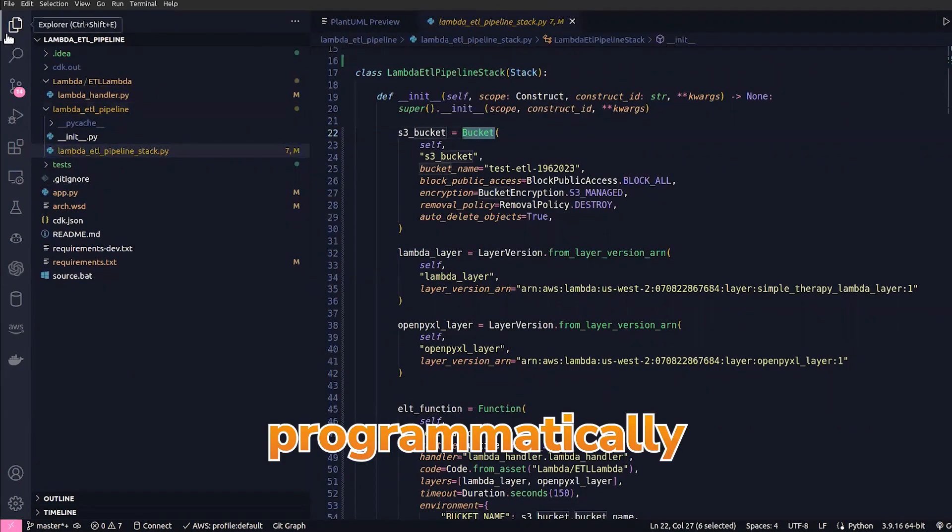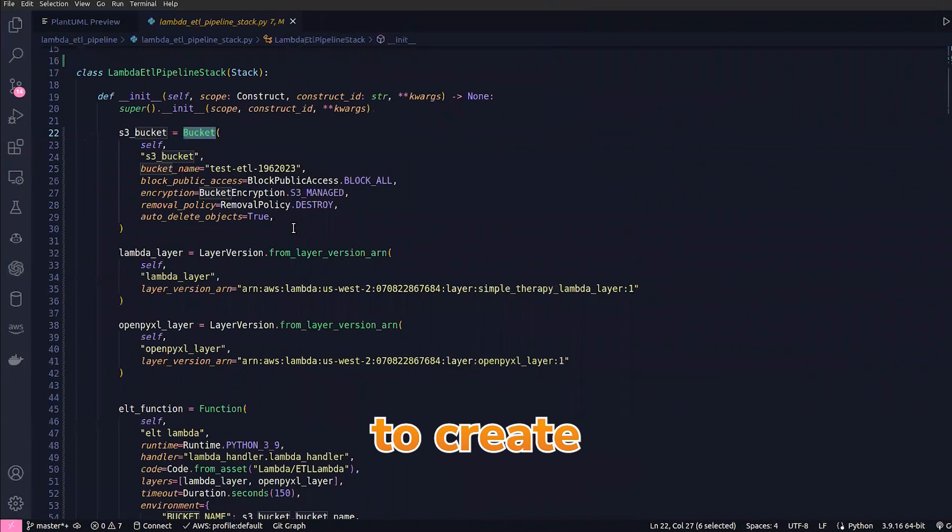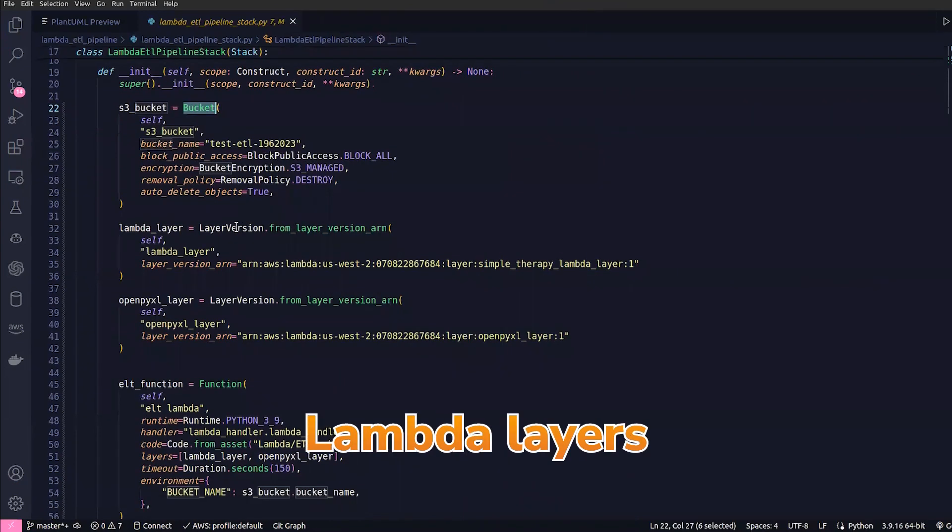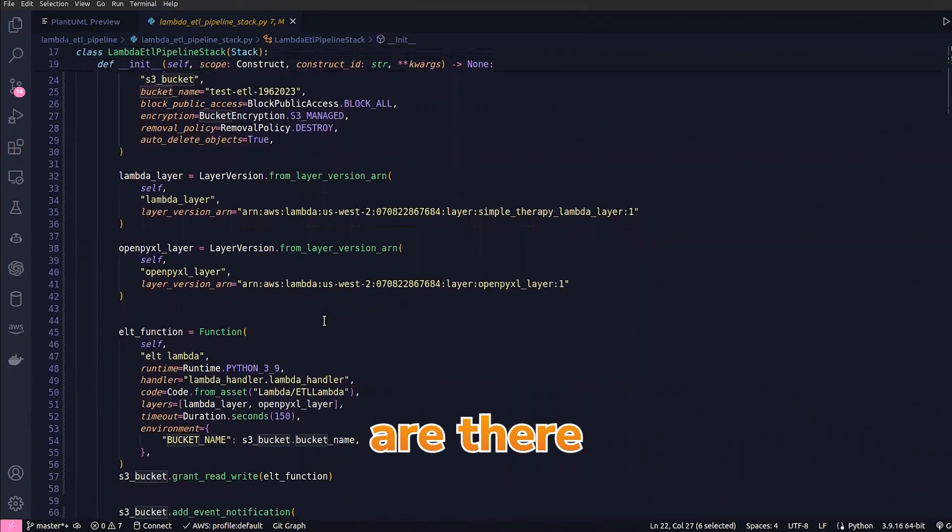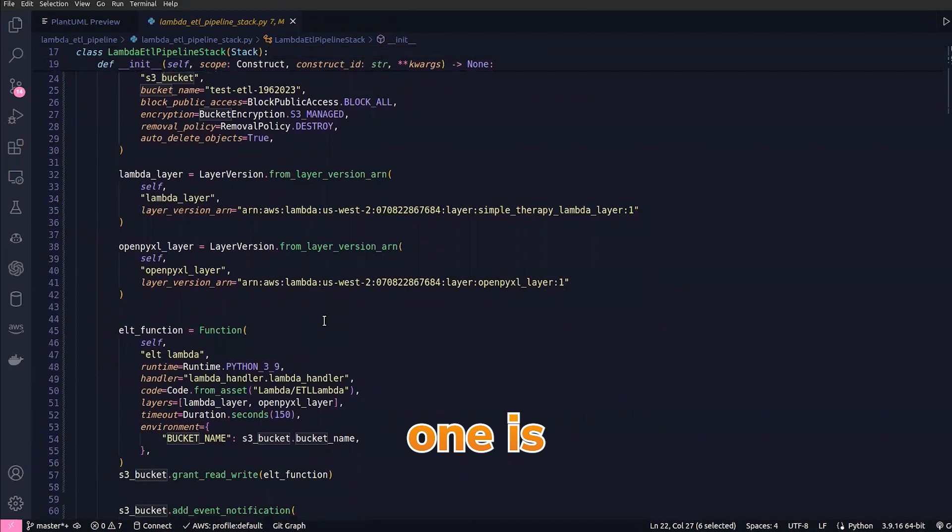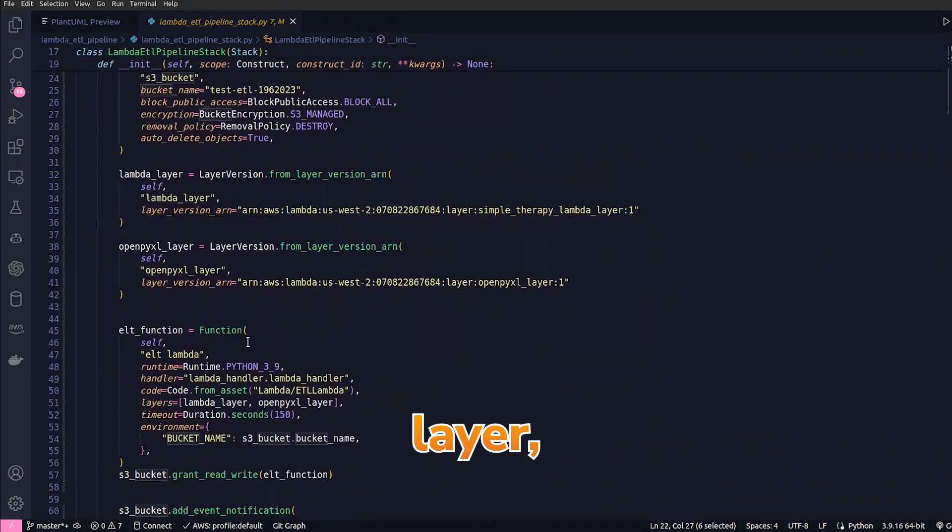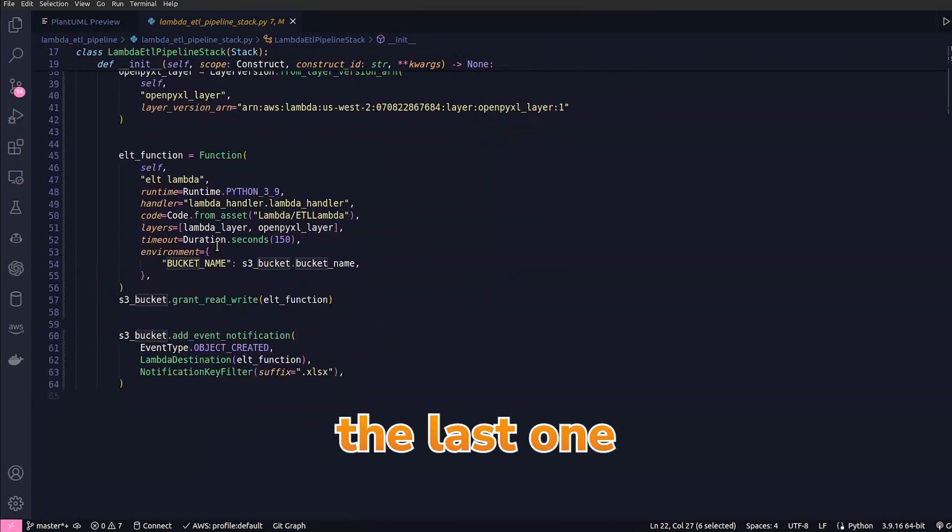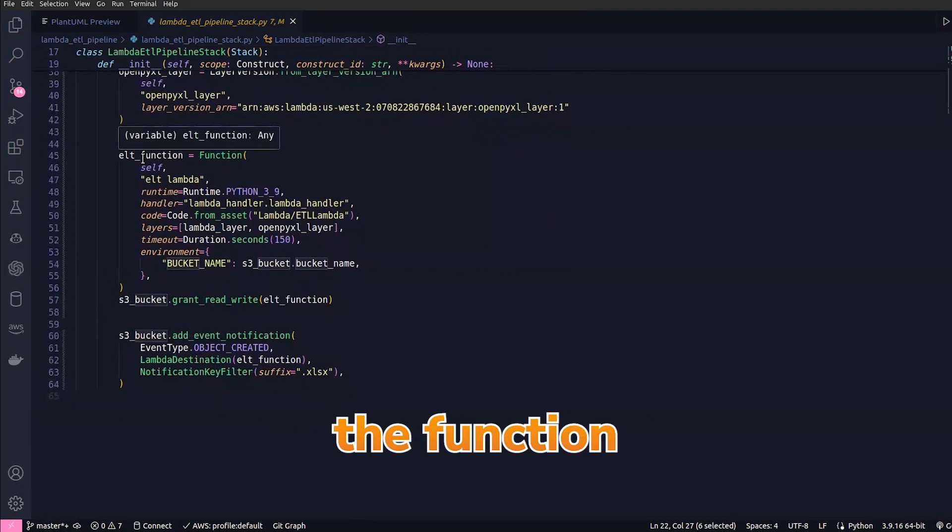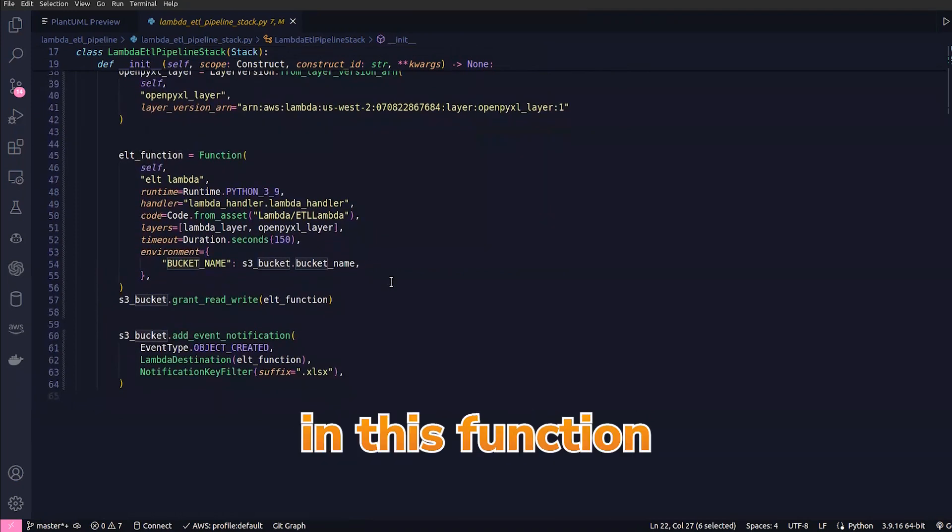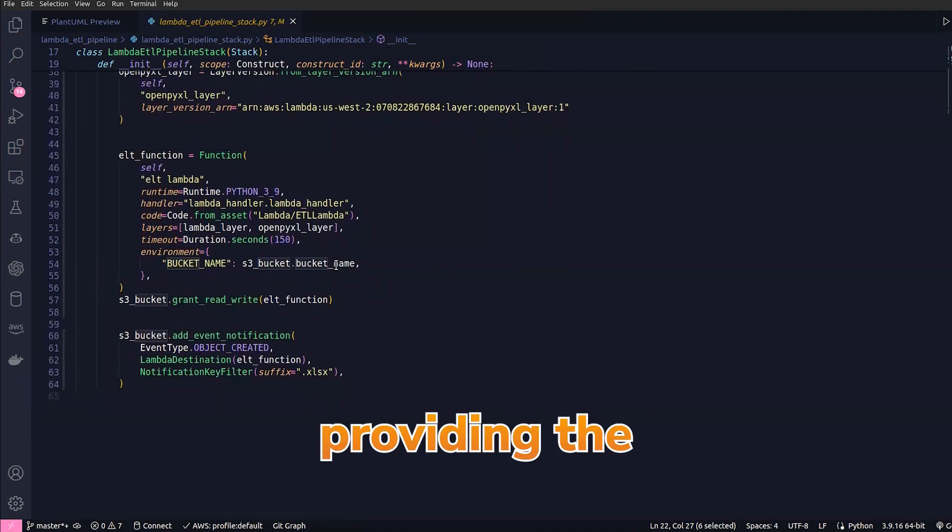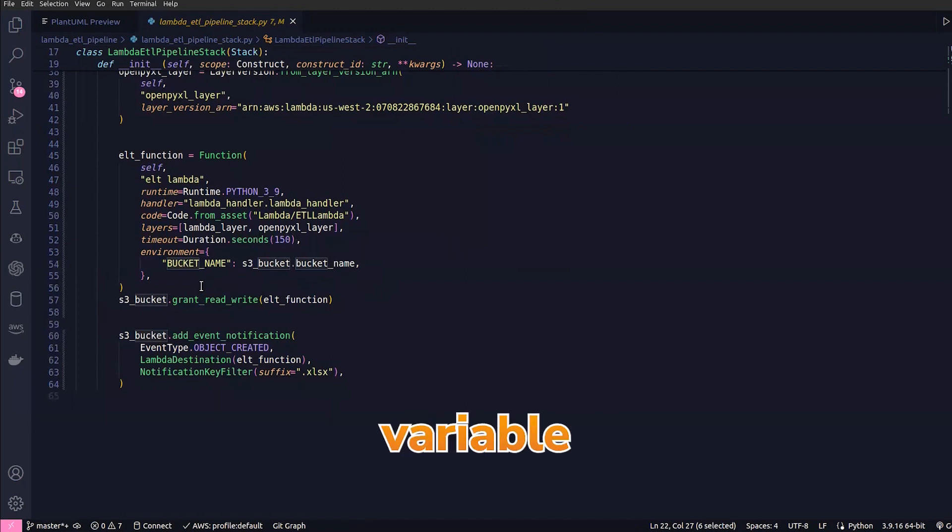We can programmatically define what we need to create and some Lambda layers which I have imported—two of them: one is Pandas layer, another one is the openpyxl layer. And the last one is the function, and in this function we are providing the bucket name as environment variable and we're providing